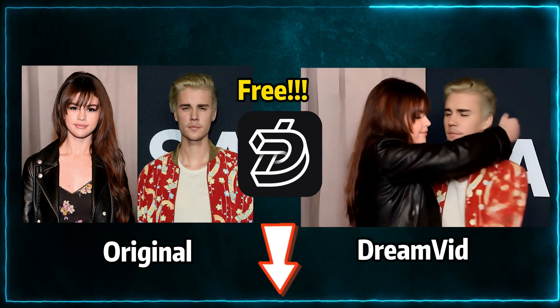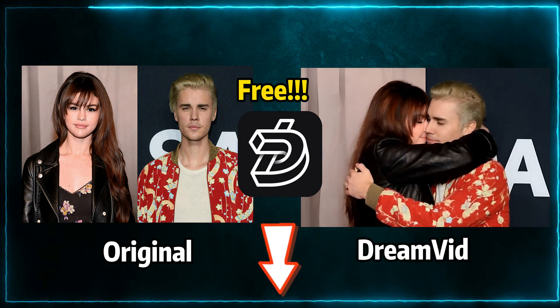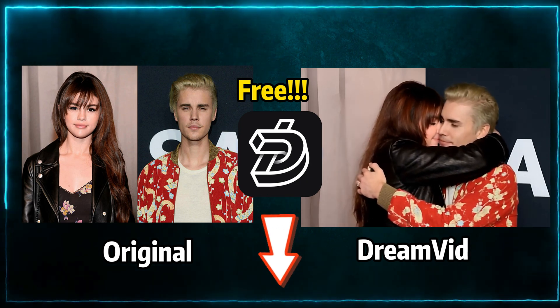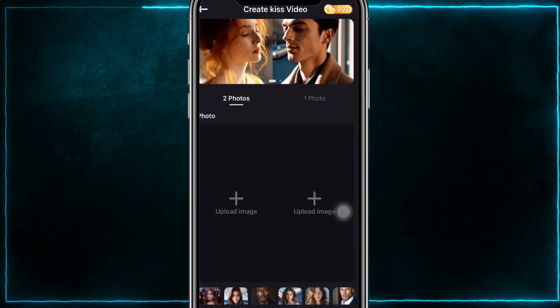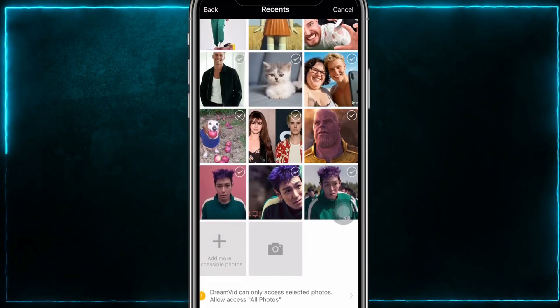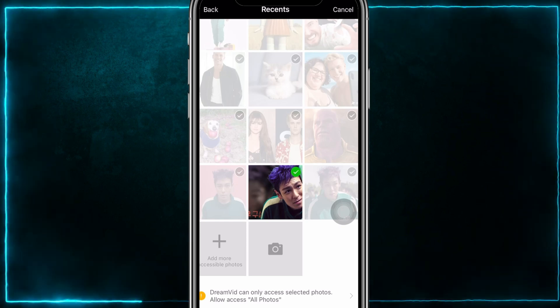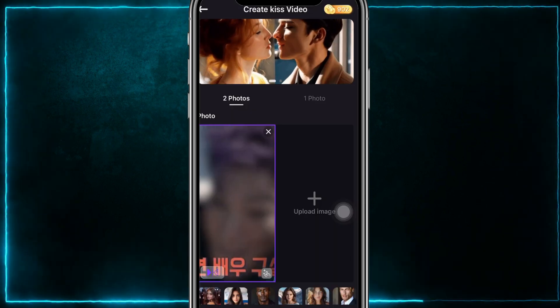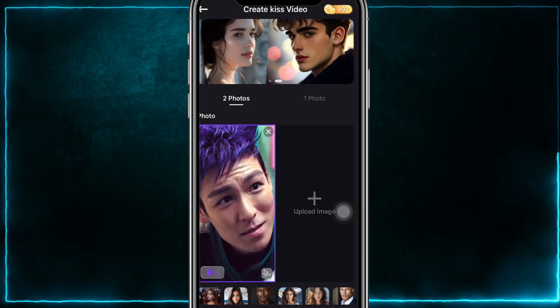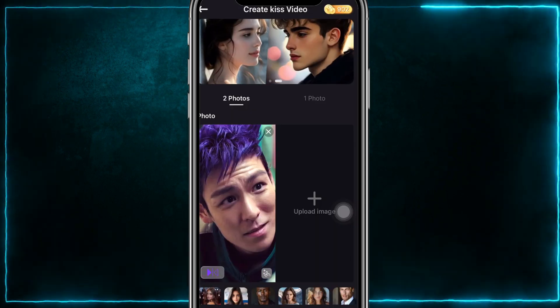Give it a try with your favorite celebrity or crush. Similarly, if you want to see two people kissing, just go to the main interface and click on the kissing feature.